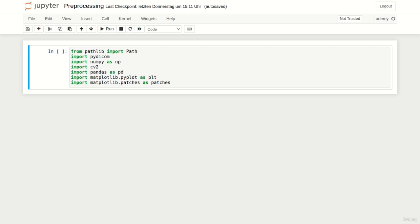PyDicom to read the DICOM files, NumPy to store the pre-processed files, OpenCV to resize all images, Pandas to read the provided labels, Matplotlib for visualization and additionally patches from Matplotlib to draw the bounding boxes around the heart.